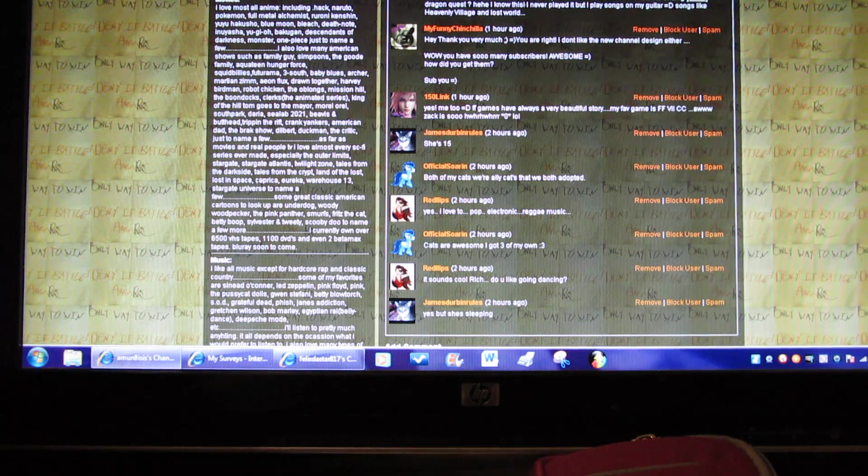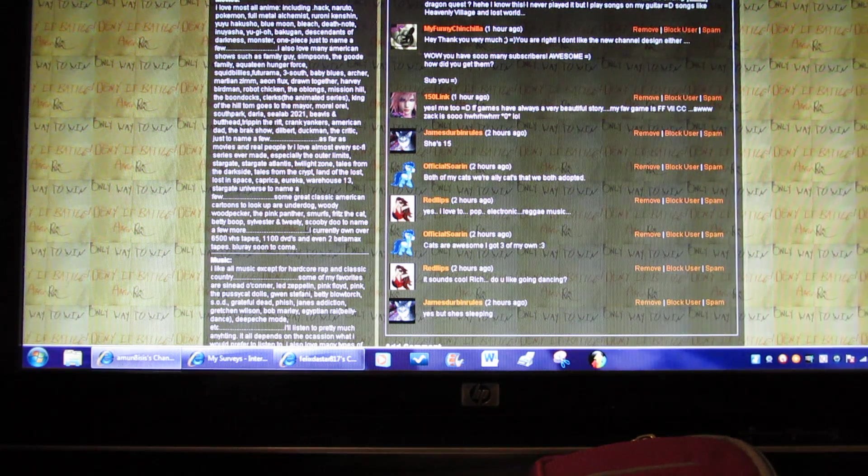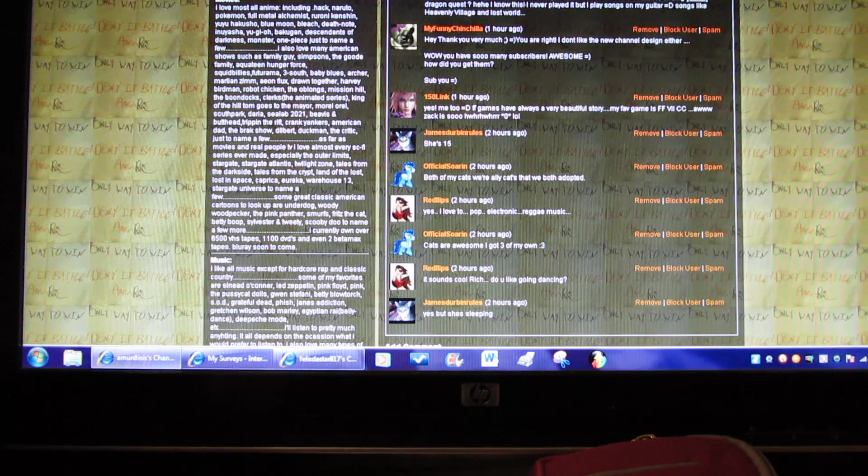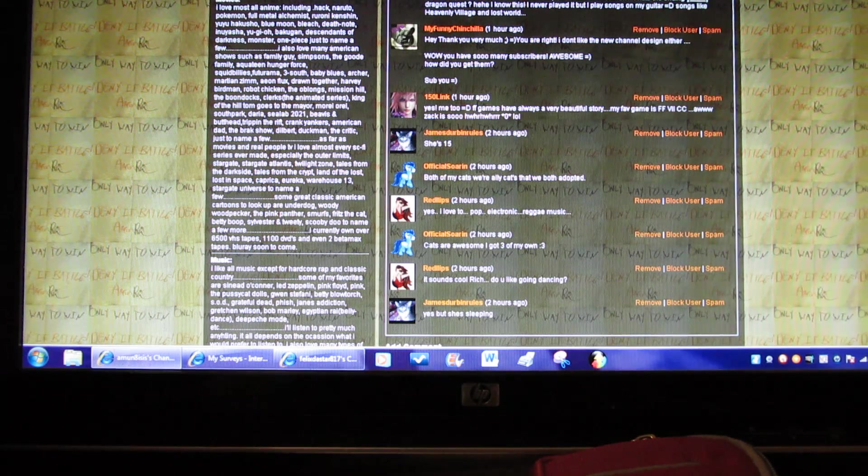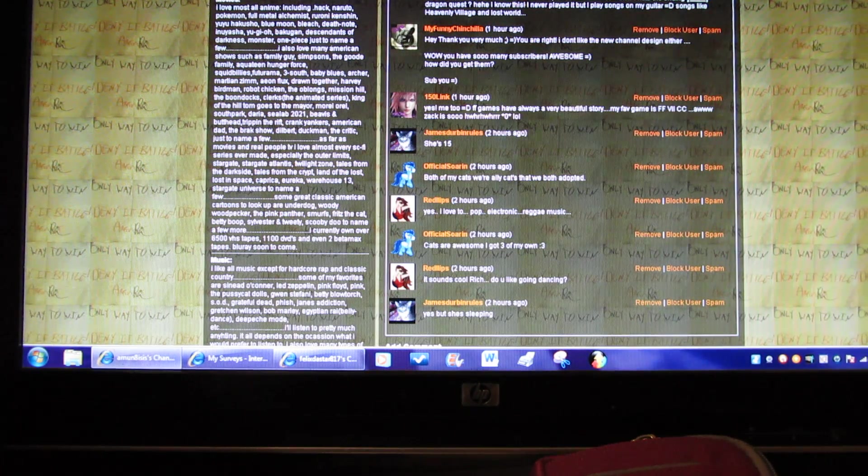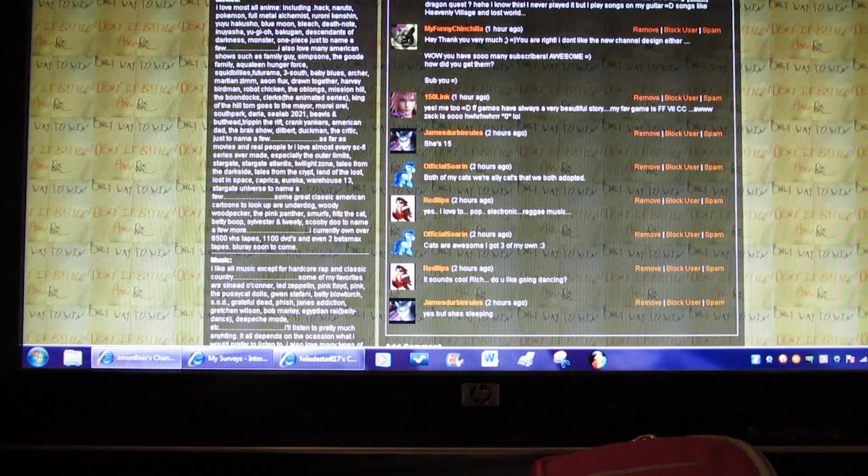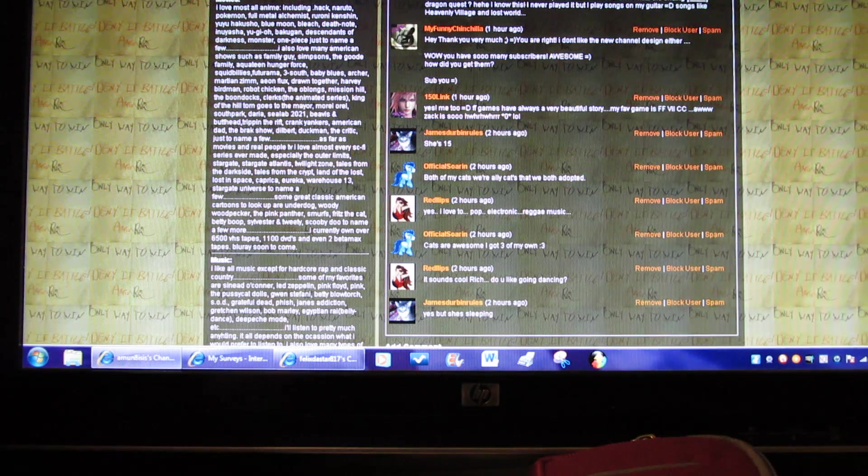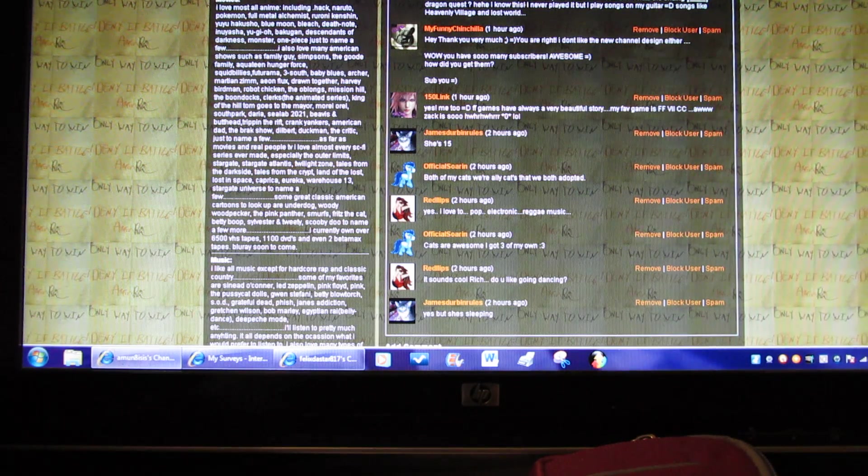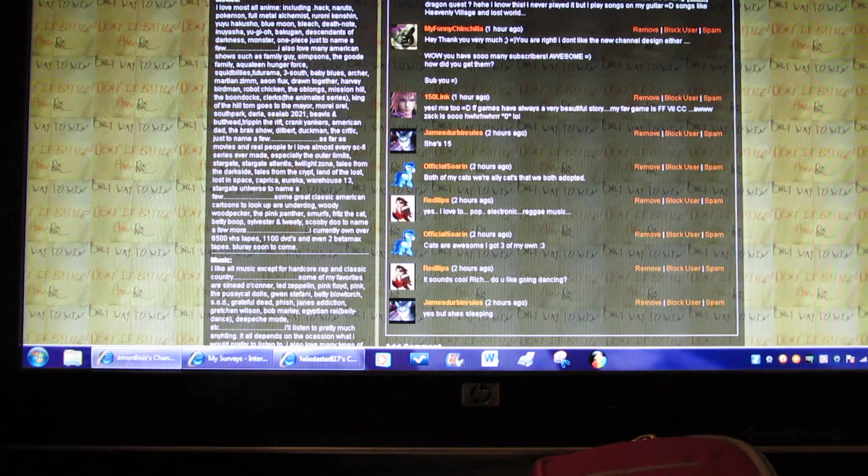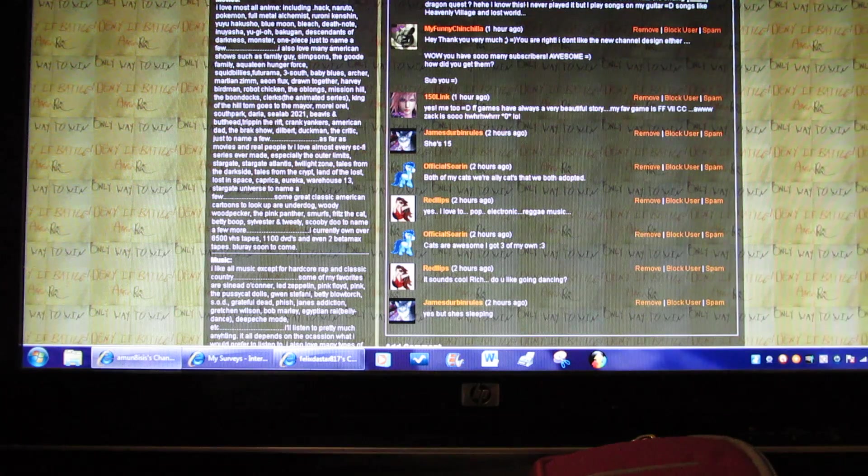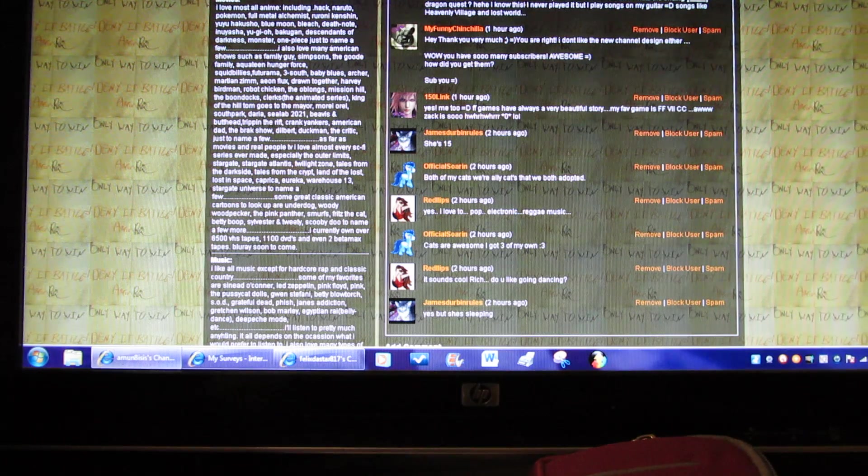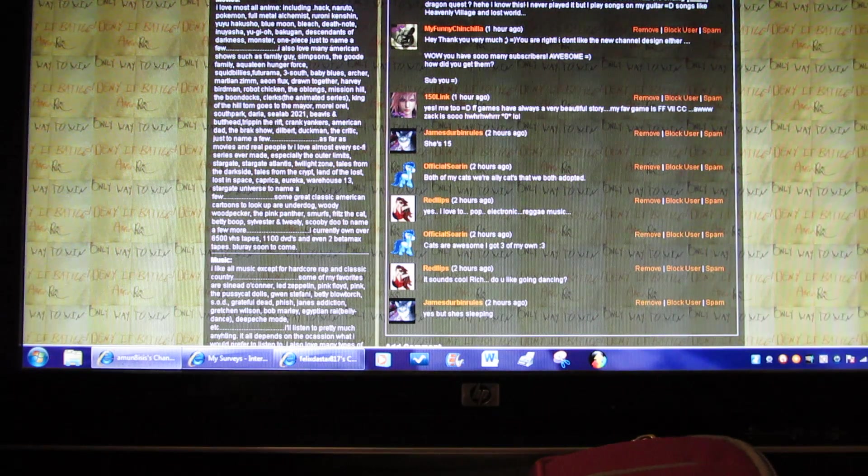Movies. I love most all anime including .hack, Naruto, Pokemon, Full Metal Alchemist, Rurouni Kenshin, Yu Yu Hakusho, Blue Moon, Bleach, Death Note, Inuyasha, Yoji, Bakugan, Descendants of Darkness, Monster, One Piece, just to name a few.